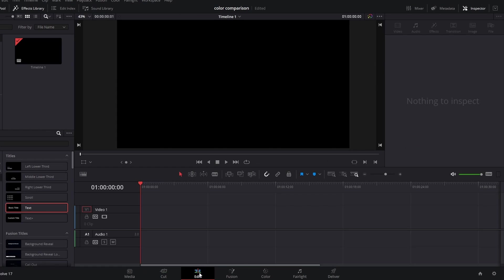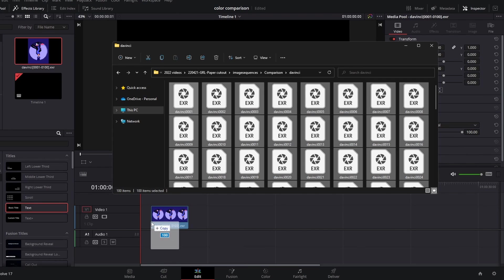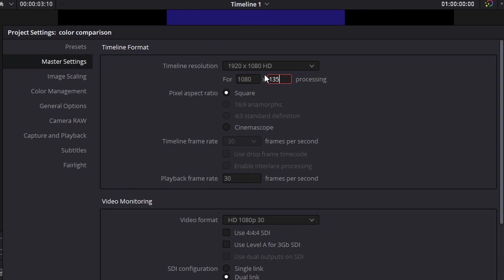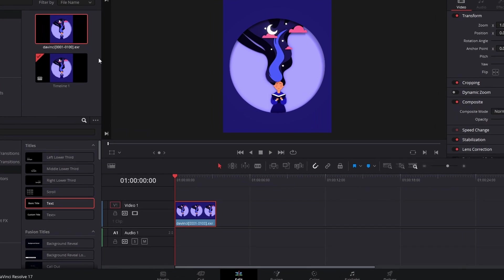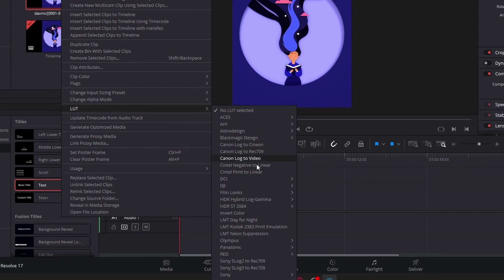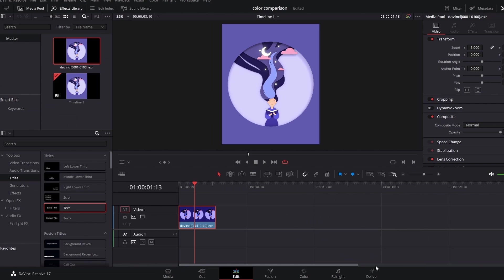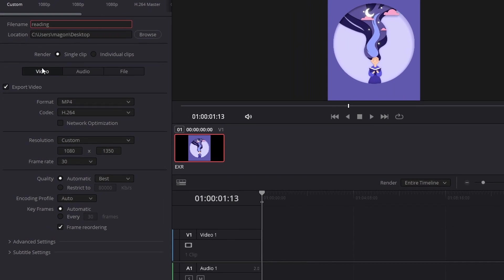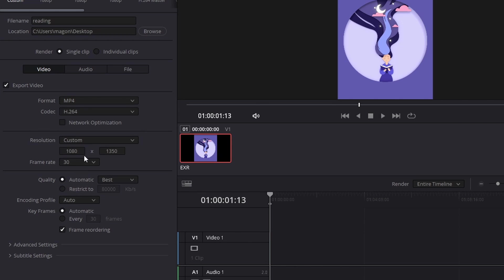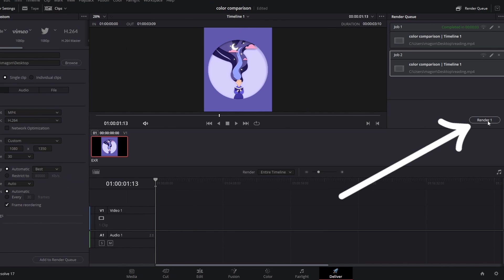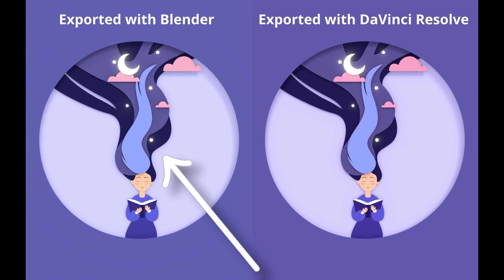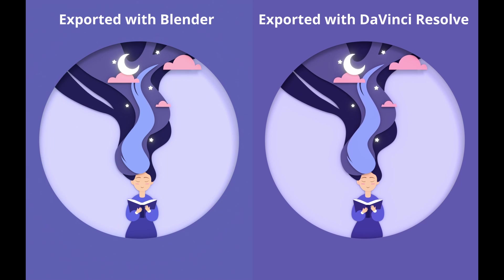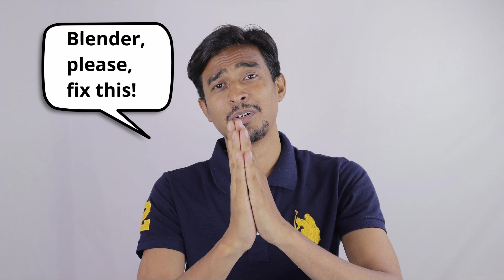Use DaVinci Resolve instead. Go to the Edit tab. Select every image with Ctrl A. Drag and drop them to the timeline. Change the resolution. And fix the colors. Right click on the sequence, LUT, VFXIO, Linear to sRGB. Go to the Deliver tab. Set the file name and location. Video format is MP4. Add to render queue. Render all. Here's a comparison. The Blender version doesn't look like the original. It's less vibrant. Blender, please fix this.